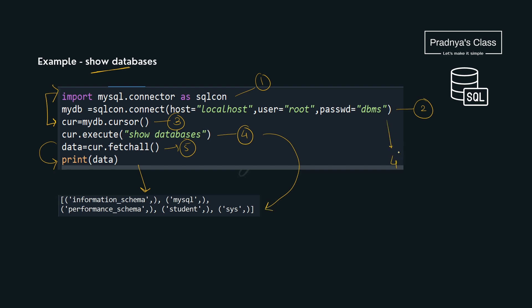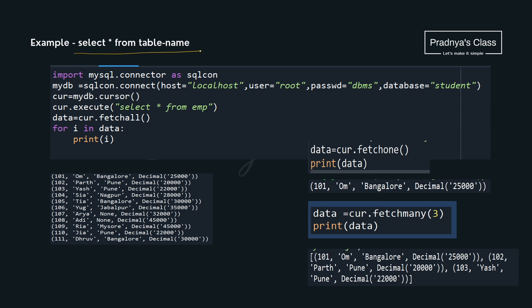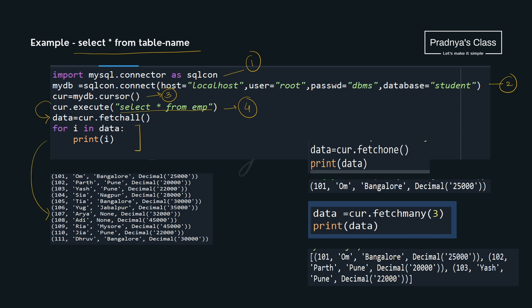You might have noticed that the fourth parameter we skipped because we are not working on any specific database. The same concept goes with SHOW TABLES — now we cannot skip the database because the tables are in the database itself. This query is important: the SELECT query. As we discussed, the first three steps are fixed — importing the module, using the connect function, and creating the cursor object. Here we are displaying all the records from the EMP table. With fetchall we got all the records and one by one we are printing them. Look at the output — we are getting tuples.